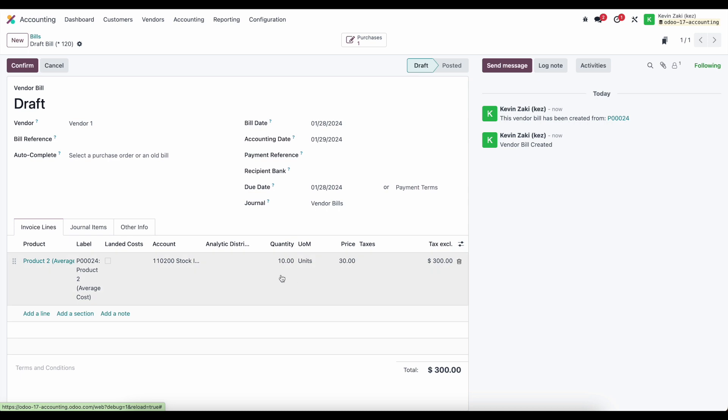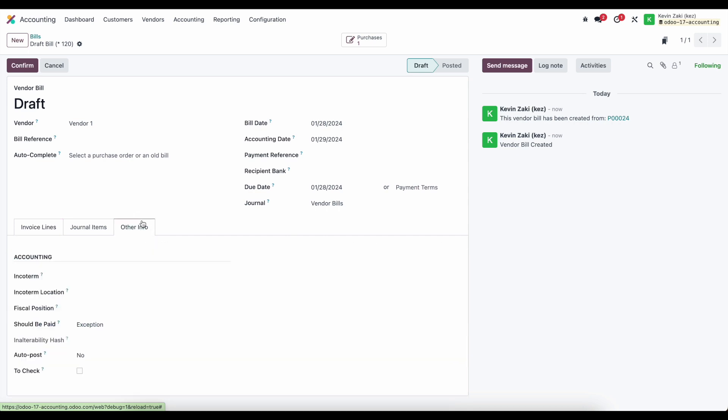Now of course you can still pay for 10 units if you know you're going to receive maybe the two units tomorrow on that back order and maybe you still want to pay the vendor. That's a business decision, the system is not going to block you from that, but it's important to note that we can check and make sure whether or not we're being billed for the proper amount.